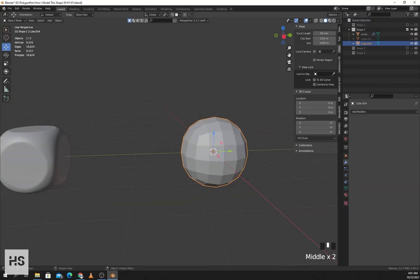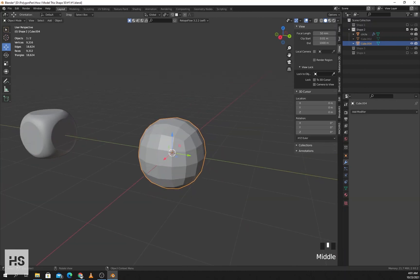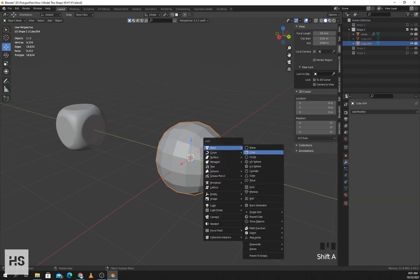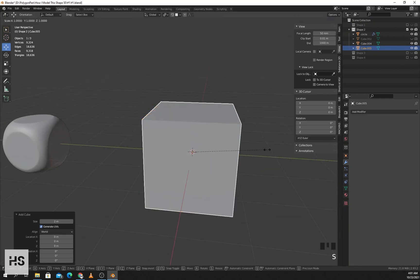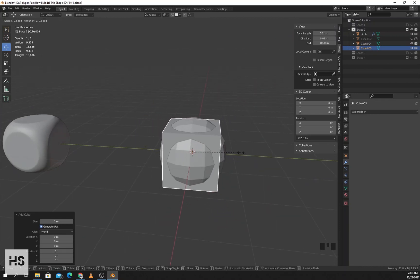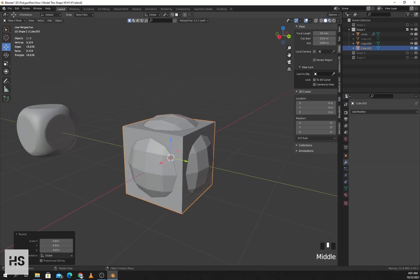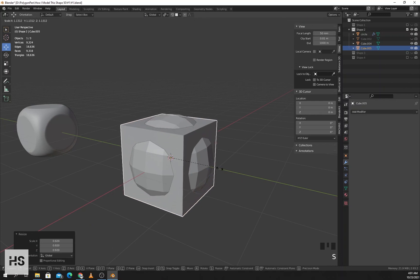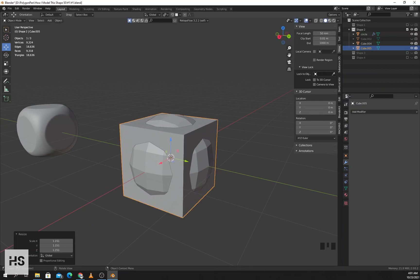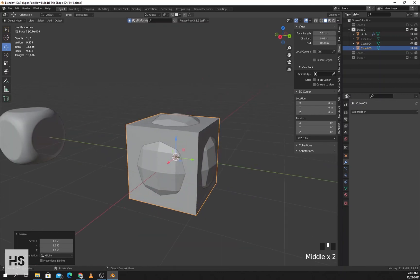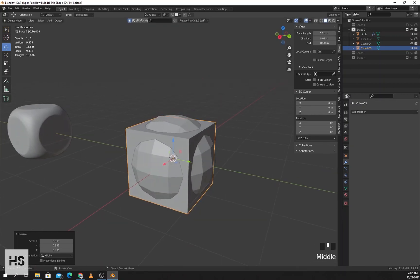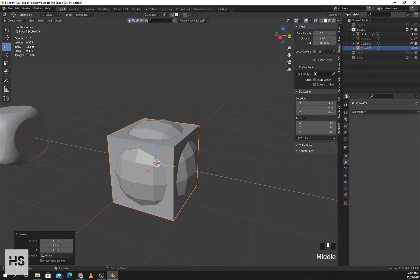Now I need to flatten the front portion on all sides. For this I'll add a cube, press S and scale it down — not too much inside so the shape disappears, not too much outside so things are too close, just a normal amount. I think this is okay.